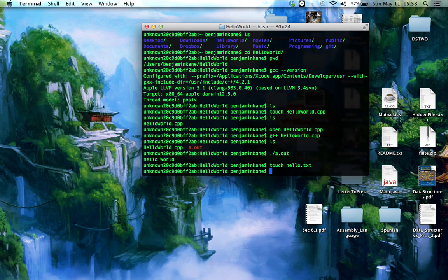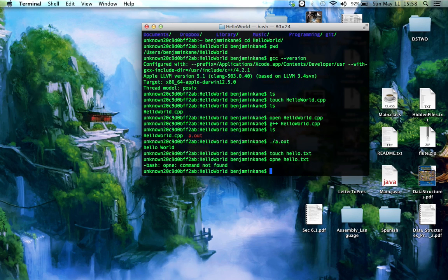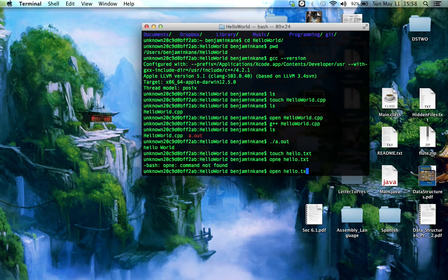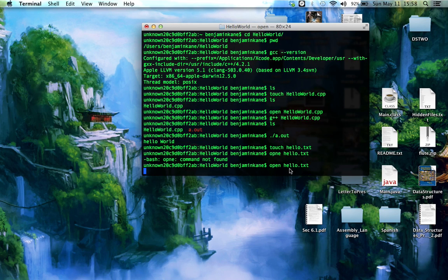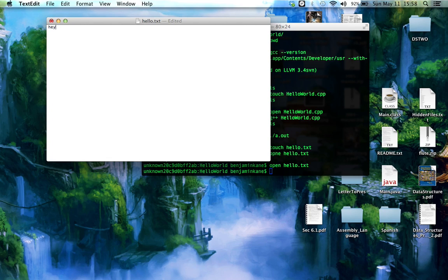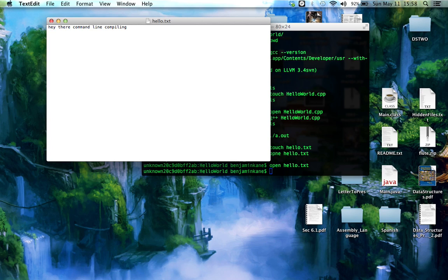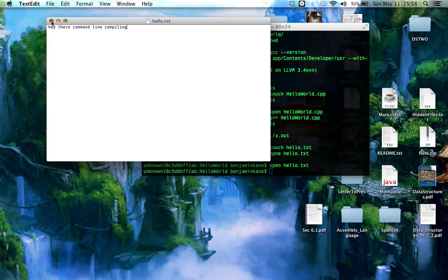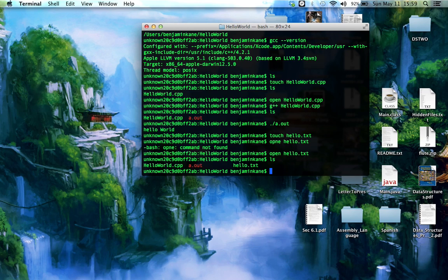Hello.txt. How does that sound? And then I'm going to type open Hello.txt. And it'll open up, so I can type something like, hey, there, command line, compile. I'm going to save and then exit out of there. So now if I type list, I have Hello.txt.